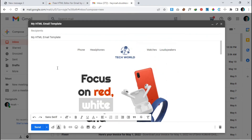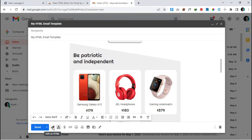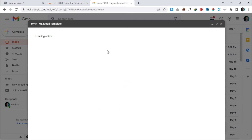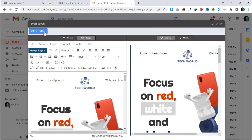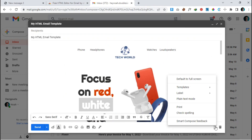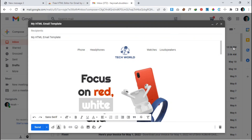If you make future changes, click 'Edit as HTML', make your changes, close the editor, then go back to 'Templates' and save it again. This time, instead of saving as new, click 'Override Template' and save — so every time you make changes you can override and save for future use.